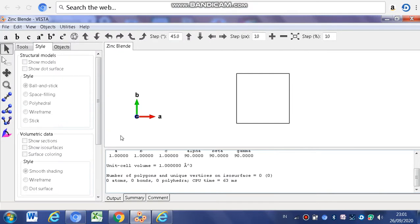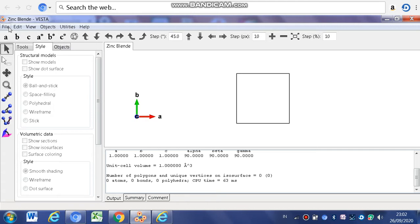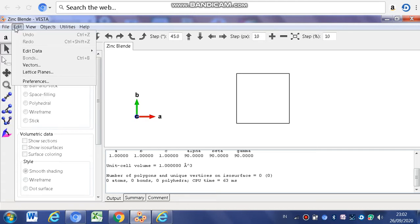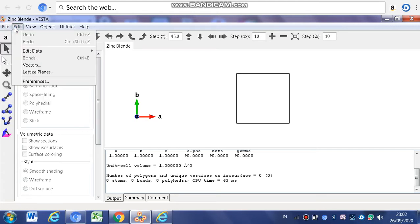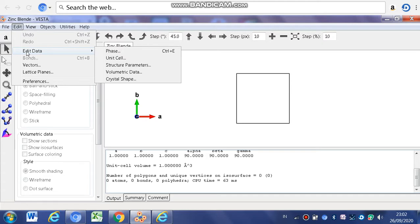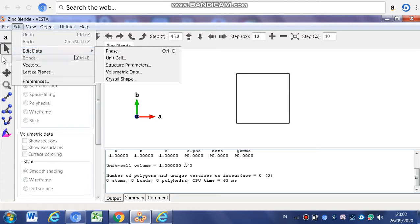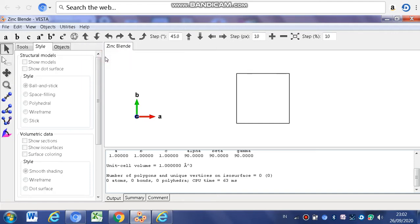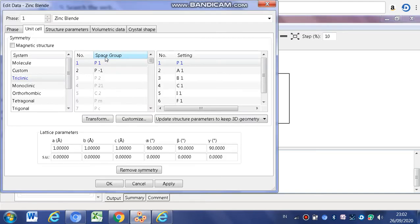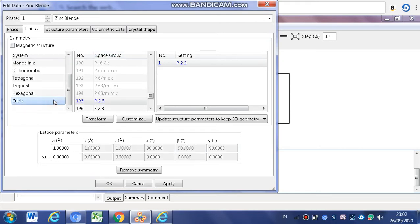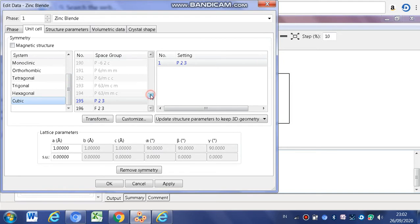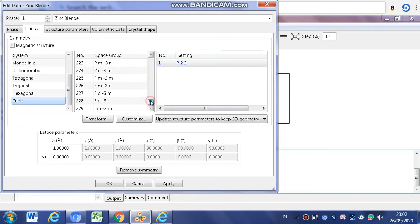After that, you must click File, Edit, Edit Data, then go to Unit Cell. In here, you must choose the cubic in system. 216 in space group.